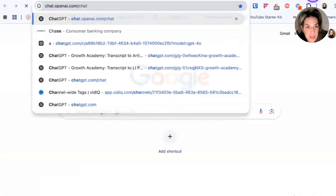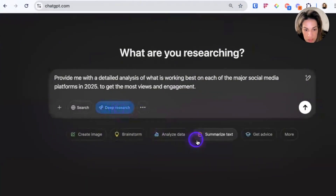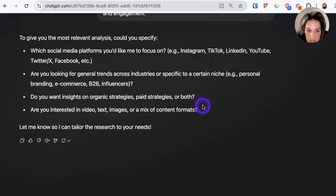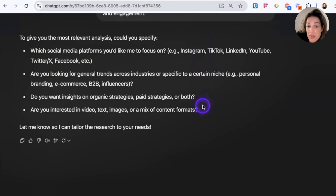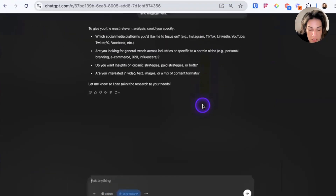Now let's try the same prompt with OpenAI's deep research. I'll go to ChatGPT, paste the same prompt, and click deep research — it will turn blue, then I can click the up arrow. This is something Grok did not do: OpenAI is asking me clarifying questions like which social media platforms, are you looking for general trends, do you want insights on organic strategies, paid strategies, or both, and are you interested in video, text, images, or a mix of content formats.